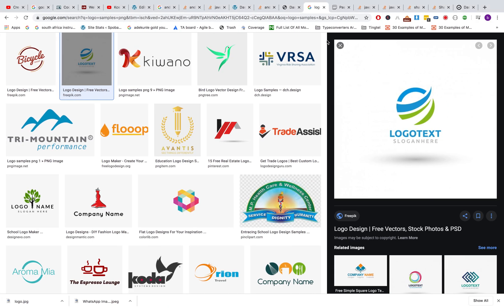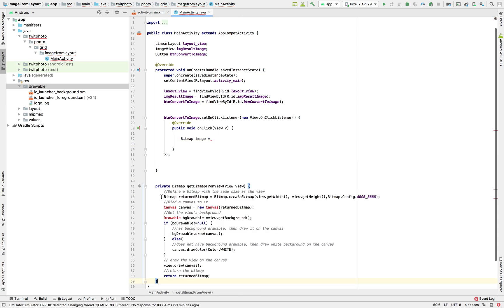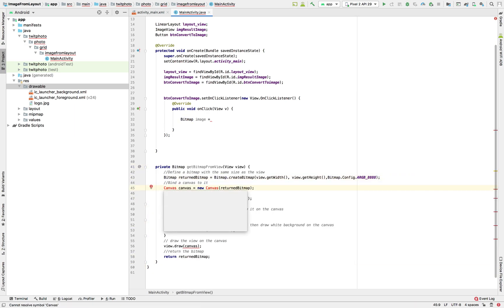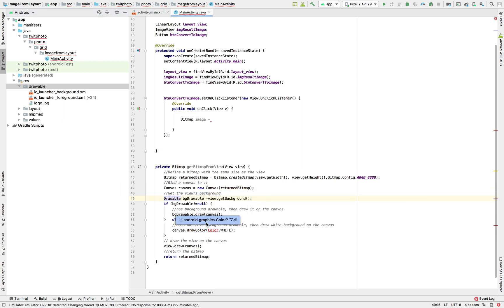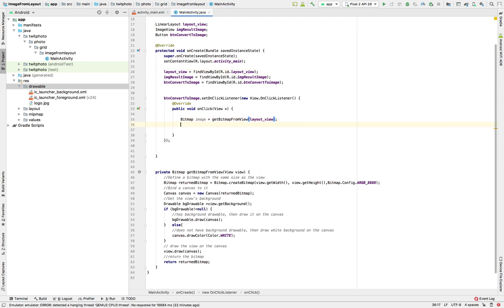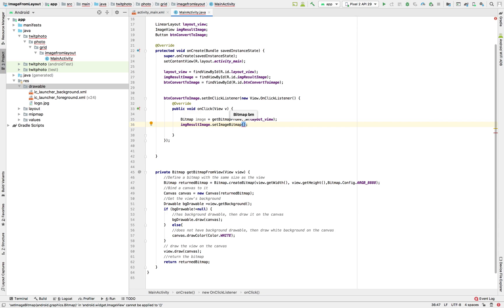I'm going to drop a link to this block of code so you can just copy it. Press Alt+Enter to import. Our image equals the result of calling 'getBitmap', and then we pass in our LinearLayout view. Then we can set the image on our ImageView. We're done, let's test our app.